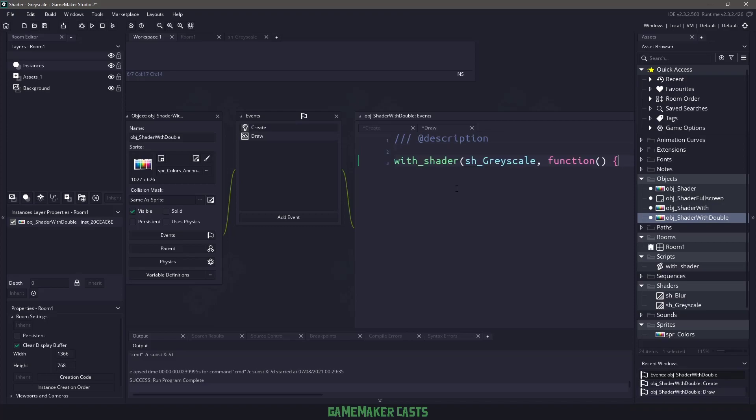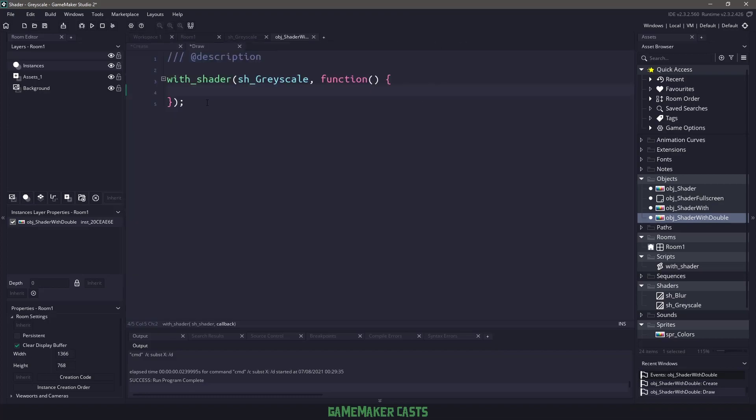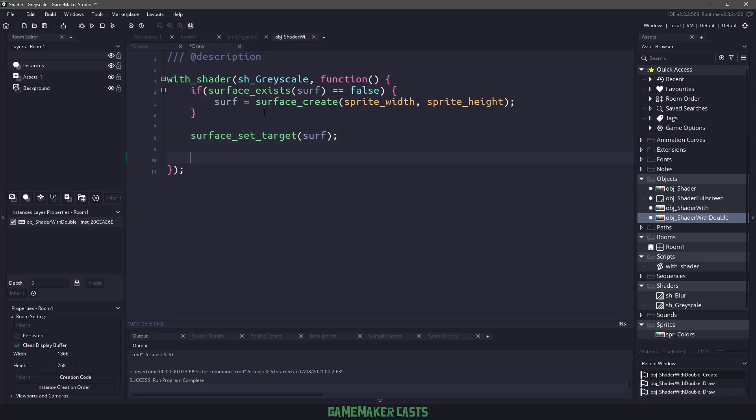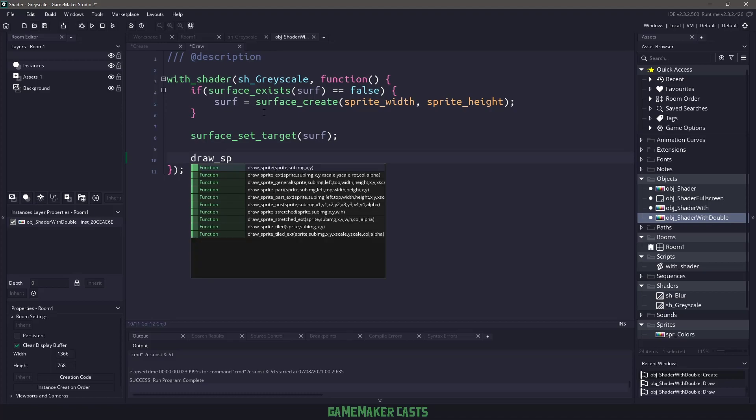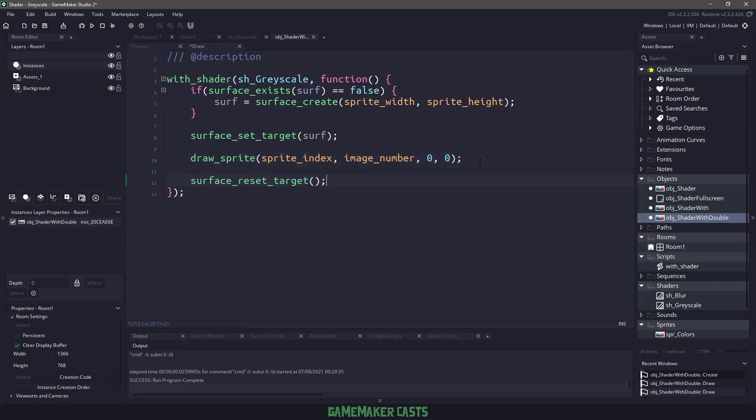so we're going to make sure that we have a variable that can handle that surface. In the draw event, just like before, we'll use the with shader function because it will make our lives a lot easier. So just like with any of the shaders, when we're doing with surfaces, we need to make sure that that surface exists, and if it doesn't exist, then we are going to create it, and we're just going to create it based on the sprite width and sprite height of whatever is assigned to our object. And the next thing we need to do is we need to set the target, which is going to be set to our surface, and then instead of saying draw self, I'm going to say draw_sprite, and I'm going to pass in the sprite index, so that's the sprite that's assigned, the image number, so that's our frame number, except I'm going to draw at the top left. Now that I've drawn the sprite to the top left of the surface, I need to make sure that I reset the target.